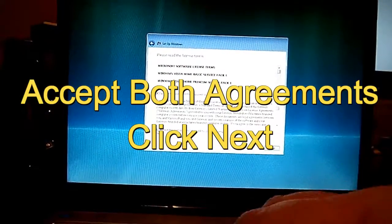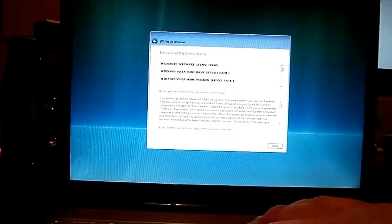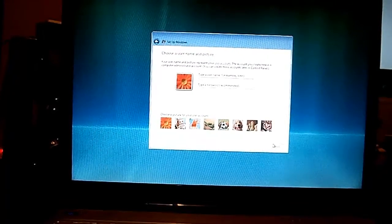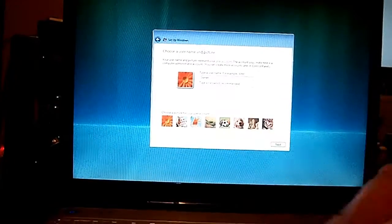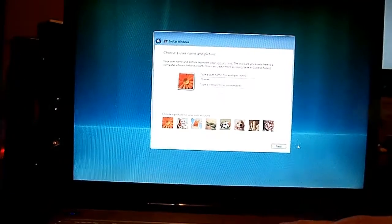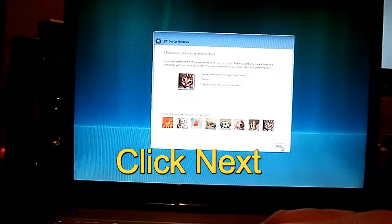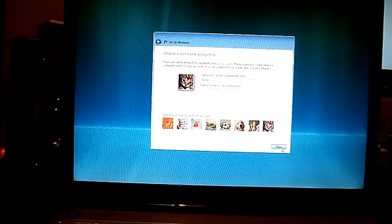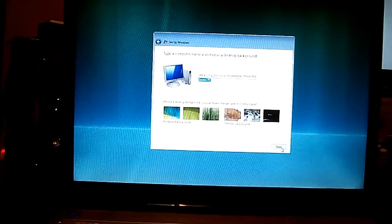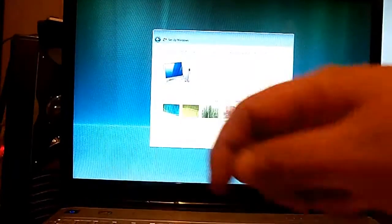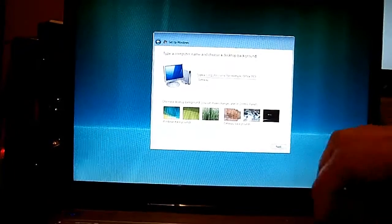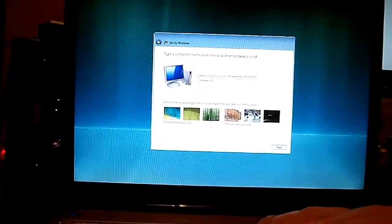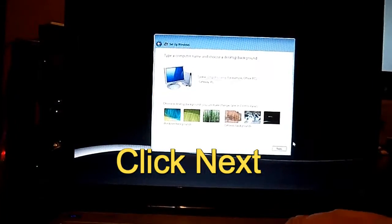Go ahead and accept the license agreements and click Next. Type in the username you want to use. A password is not required — that's up to you if you want to put a password. Choose whatever picture you want below there and click Next. You can type your PC name here for your networking, or just leave it default. Choose your background, your choice, then click Next.